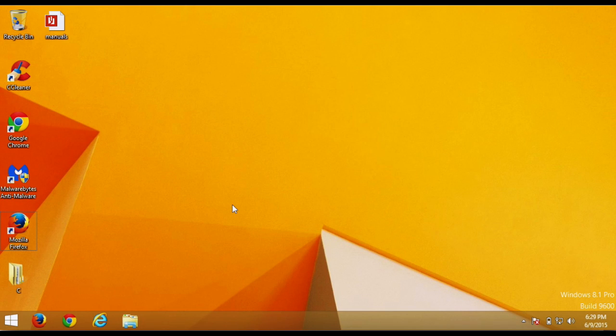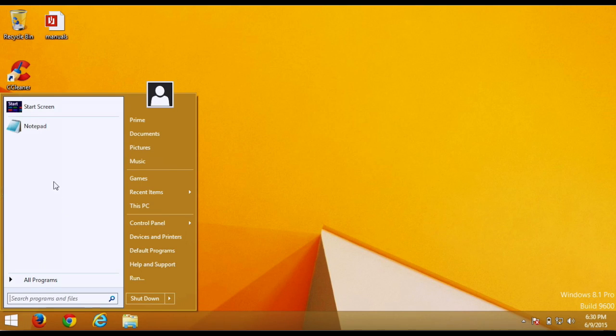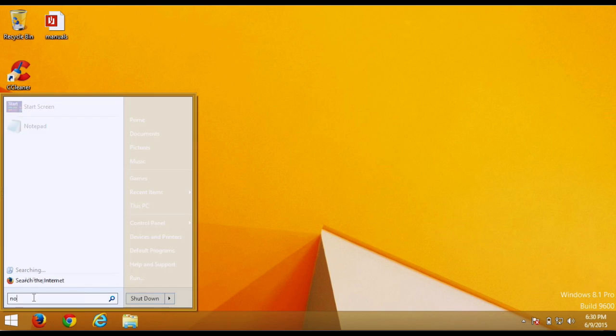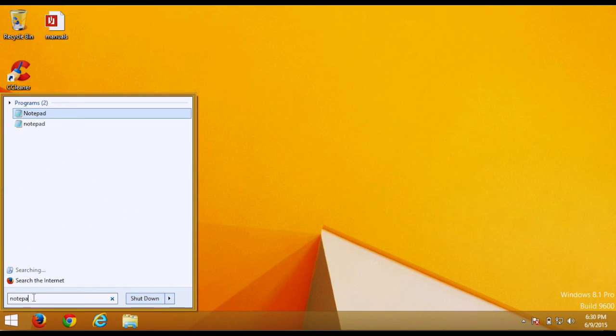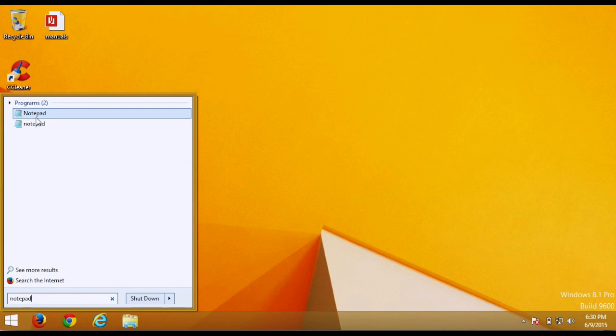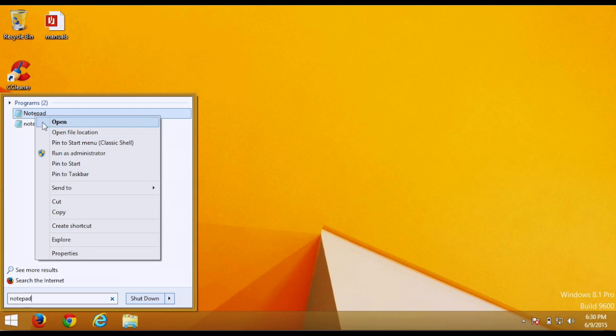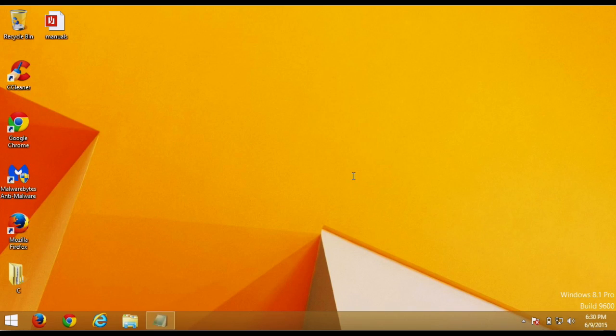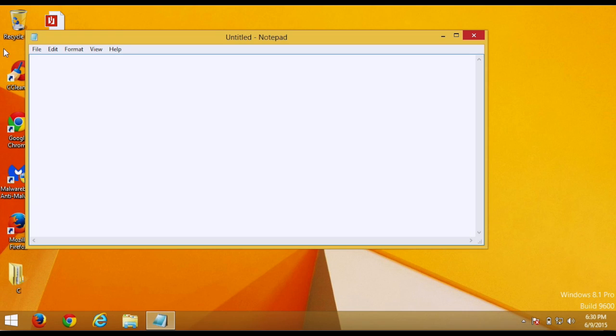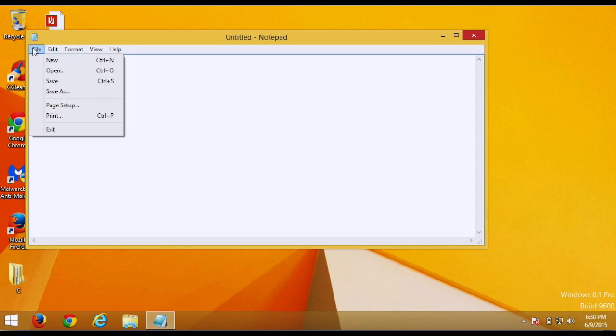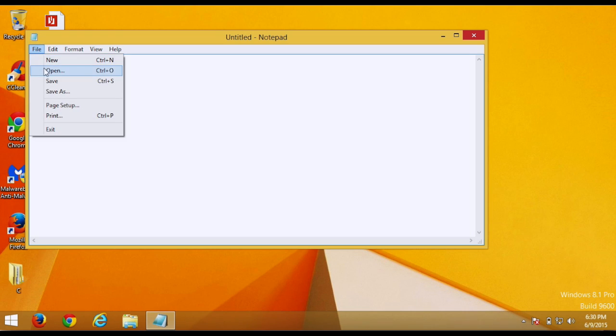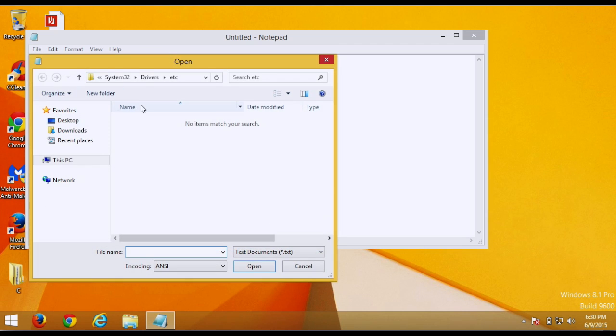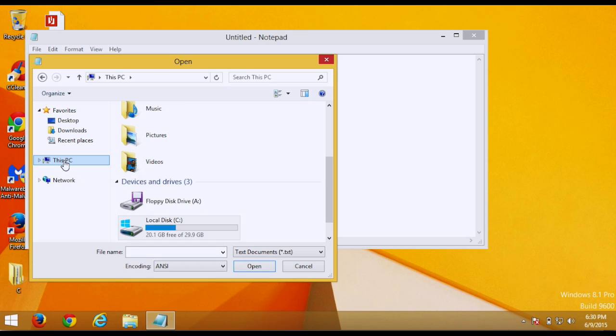So first we start by going to the start menu and then type in Notepad. Once you see Notepad come up here, right-click on it, go to run as administrator, then hit yes. Then hit file, open. Go to, yours might say computer, mine says this computer, so just go to computer or this computer. Hit C drive,